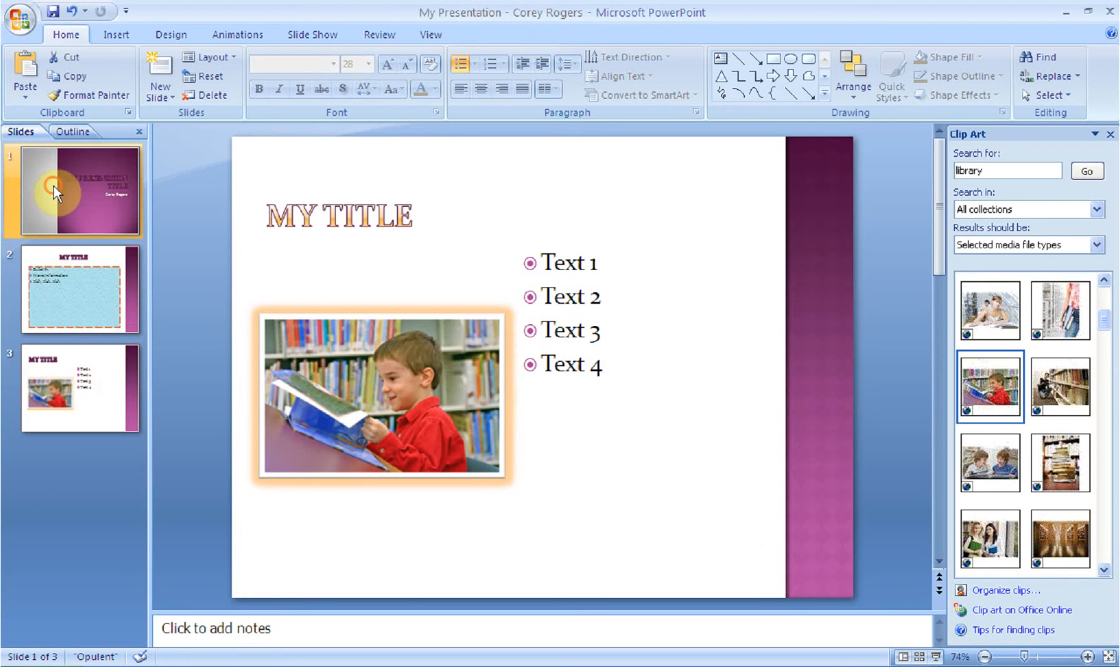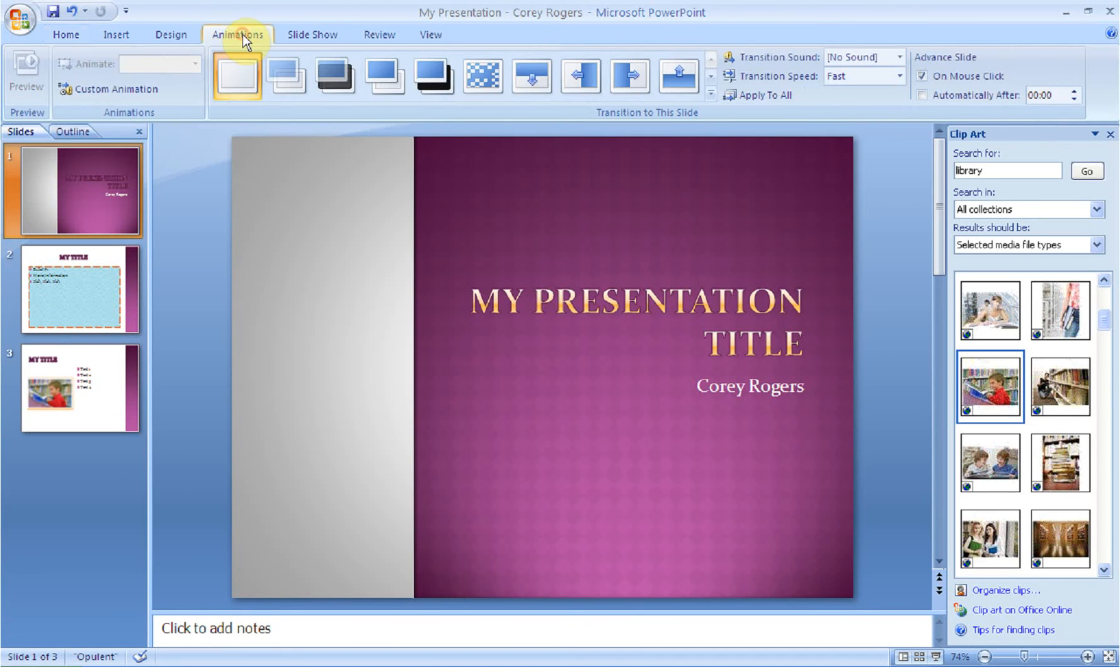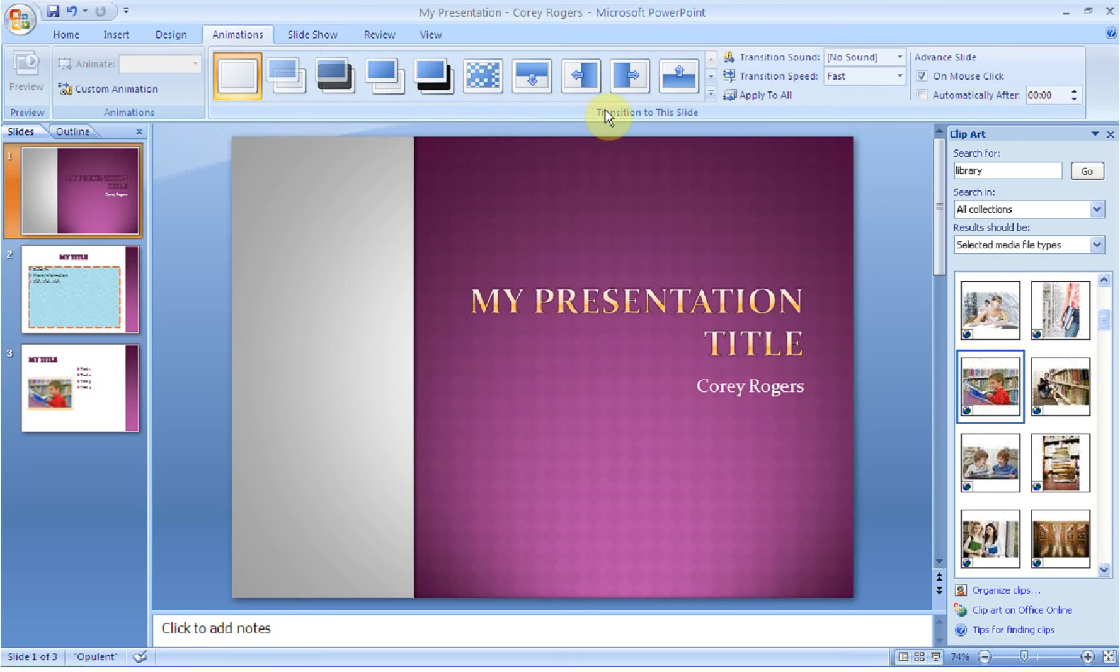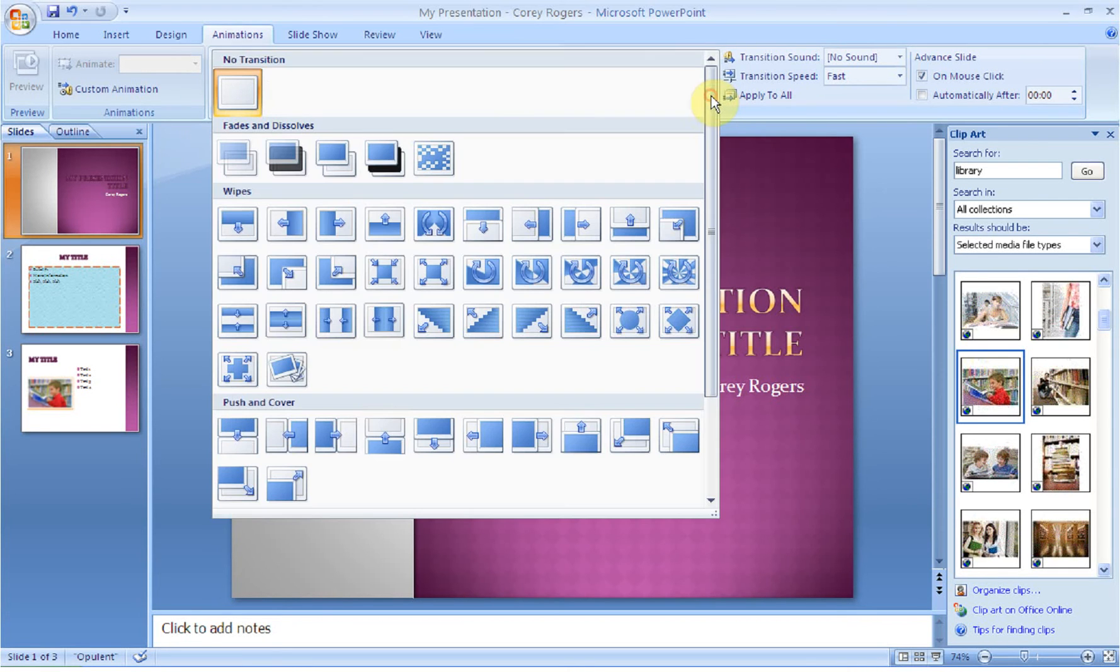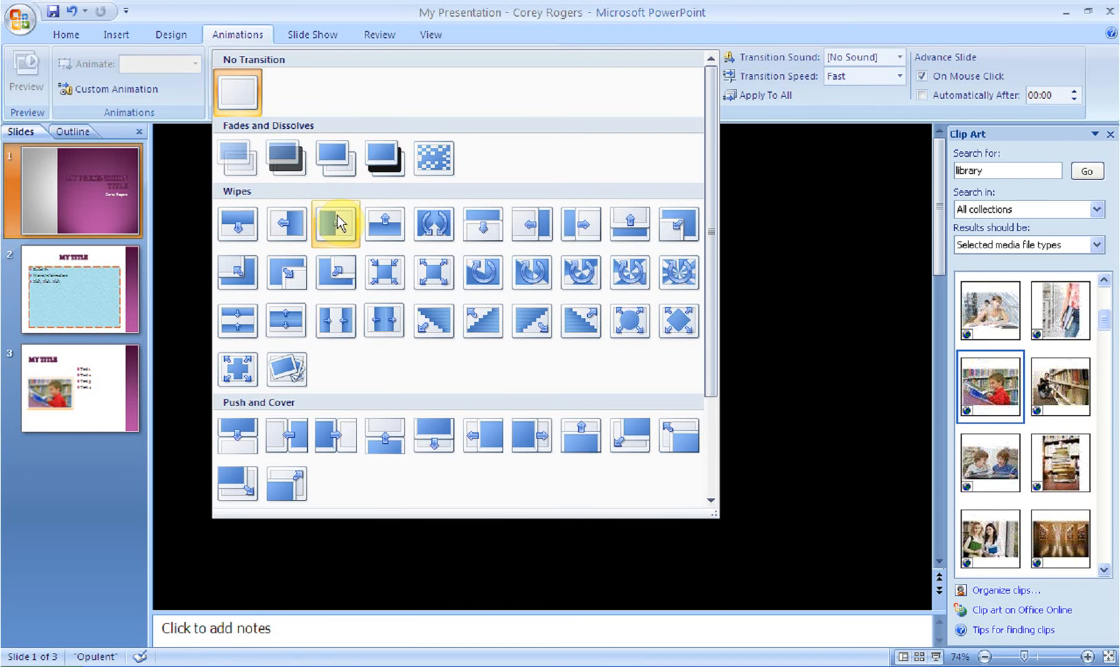If we go to our title slide, we're going to go up to the animations tab. And what's going to happen is you're going to have lots of different choices. First thing that we can do is if we go to the transition to this slide group, you can change the way that it flips from slide to slide. So if we expand this, we can preview what it will look like when it goes from slide to slide.